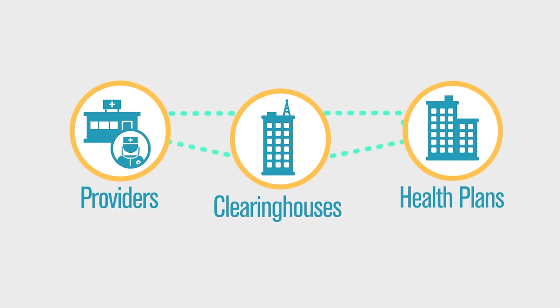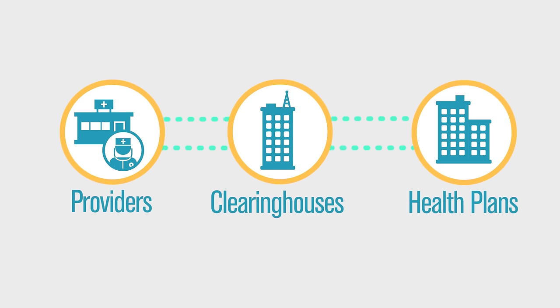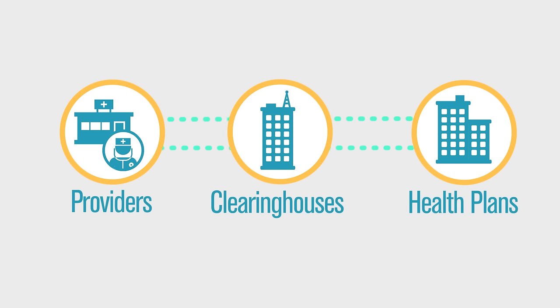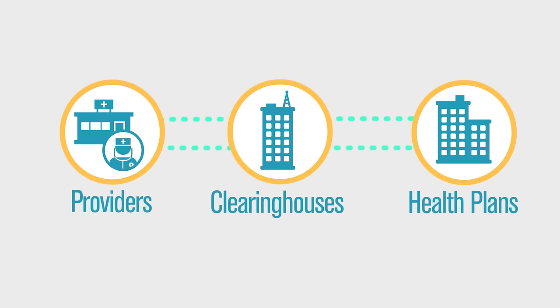A set of specific requirements standardize electronic transactions in order to make billing and payment transactions between payers and providers both automated and seamless.